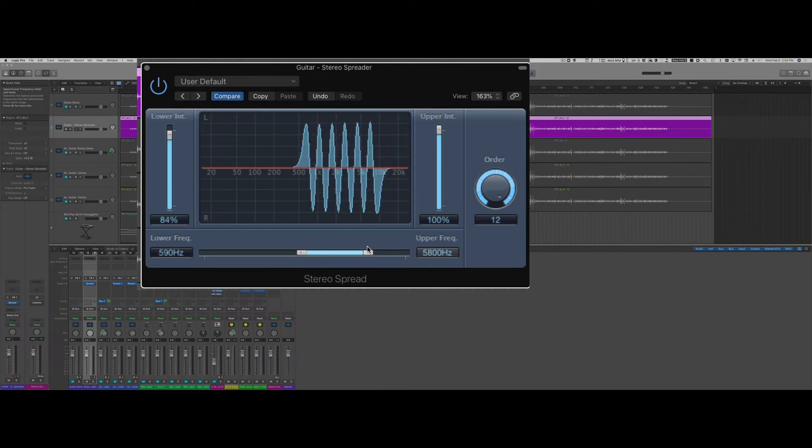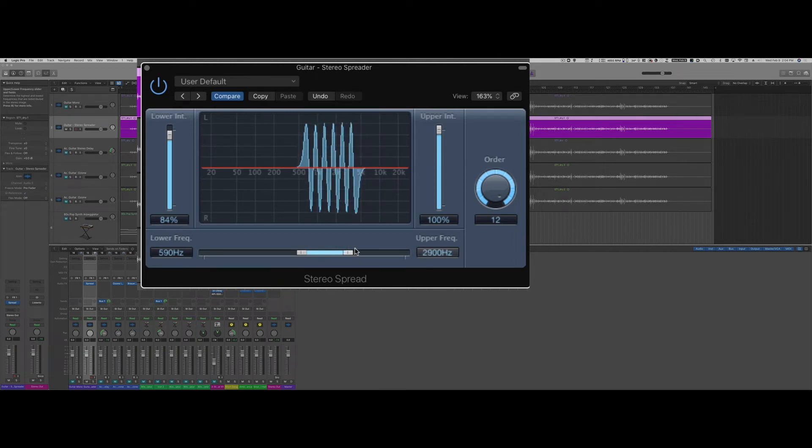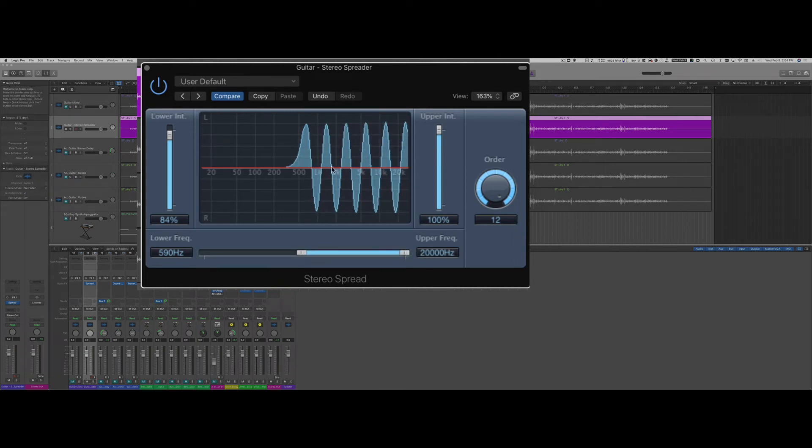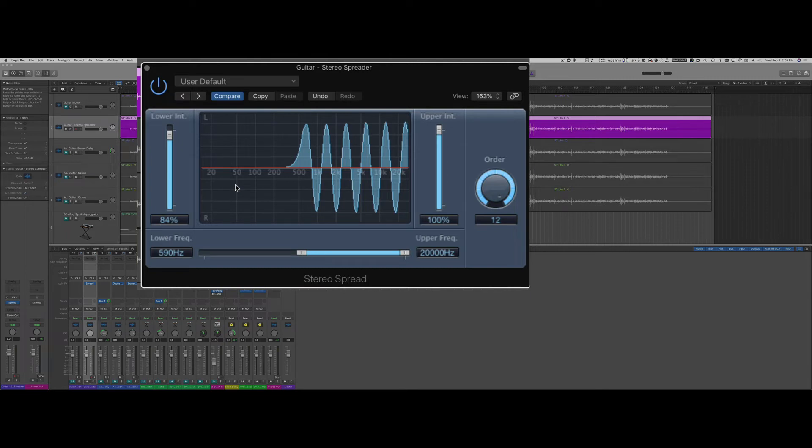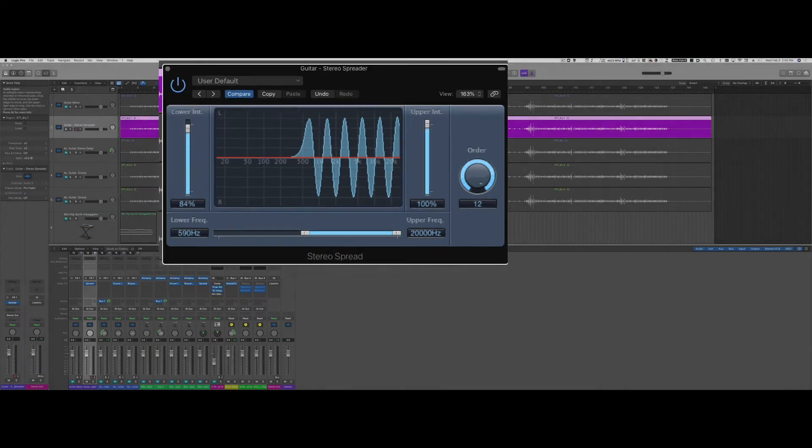So I can have this effect applied only to the mid range or usually it's a good idea to have it from mid lows to highs and leave the center frequencies not panned. So let's hear how this sounds.